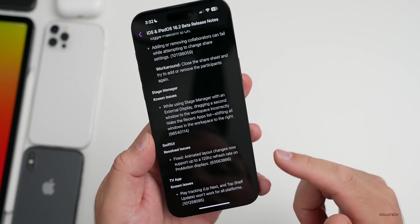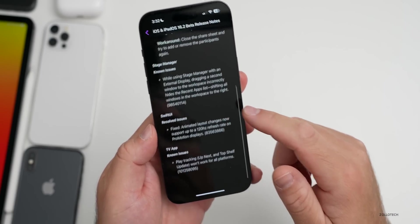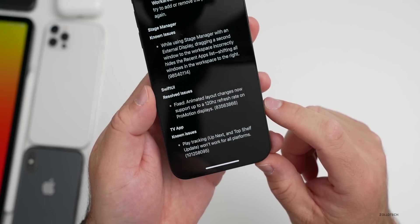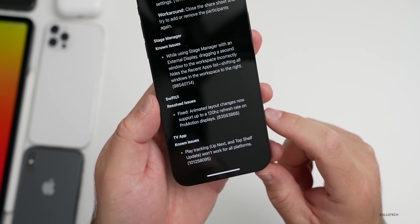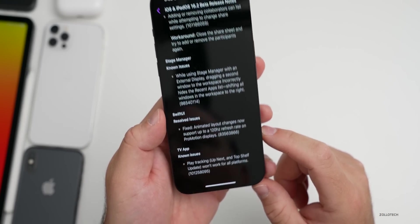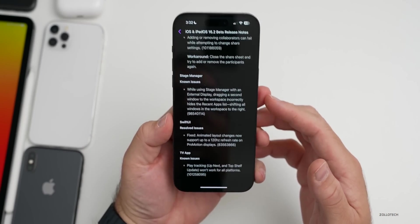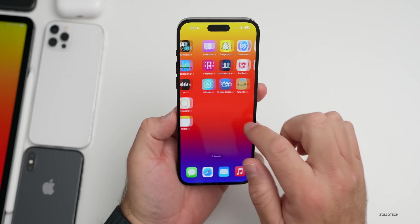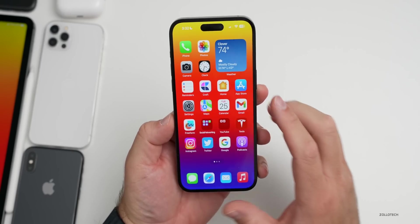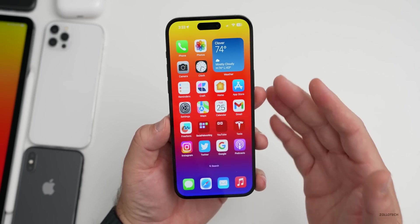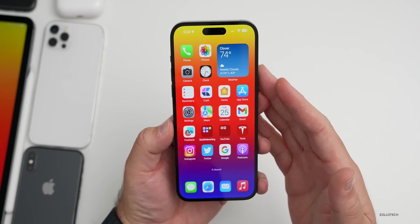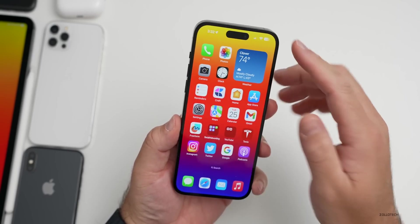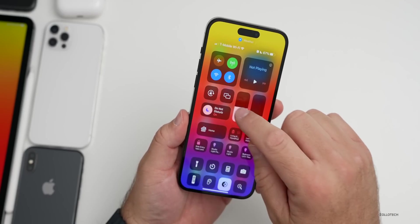They've resolved an issue as far as animated layout changes now support up to 120 hertz ProMotion displays. Again there's a TV app known issue as well for play tracking. Some known issues with this, not a ton of them, so it looks like they're moving along nicely.